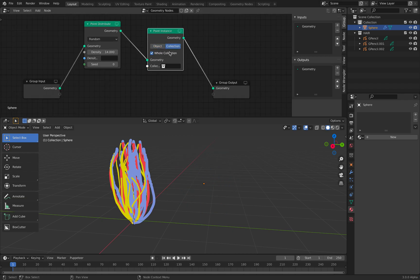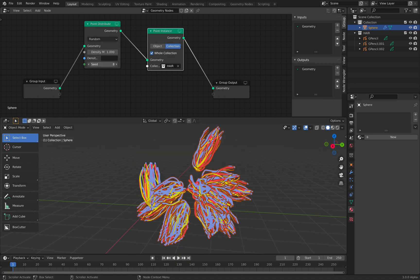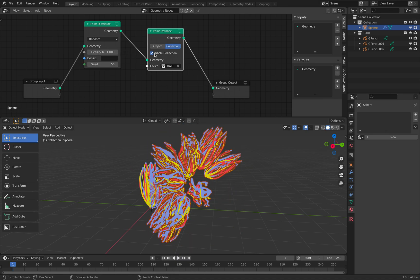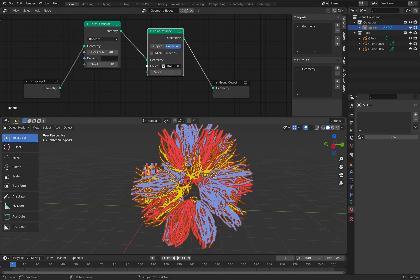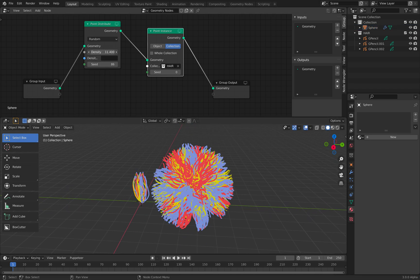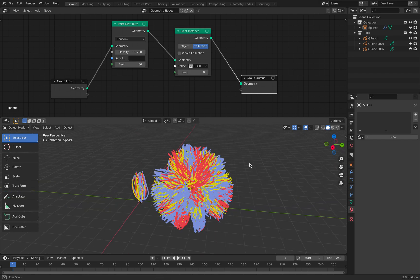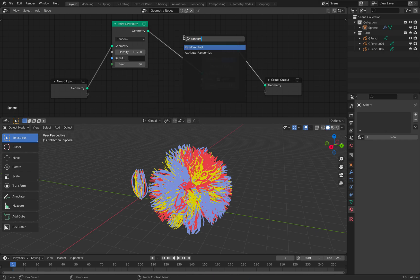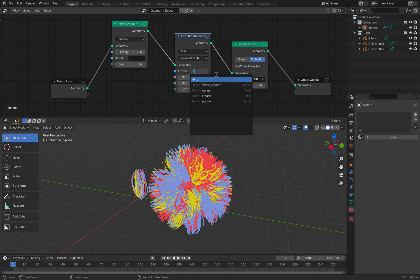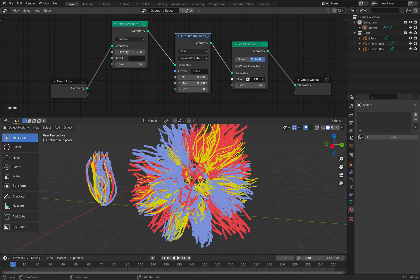You can use collections — if you choose the whole collection, it's gonna generate the hair using the whole collection. But if you turn this off, it's gonna use each single strand and then populate the object. That's already pretty cool and it's really fast as well. You can also randomize the scale, which automatically connects to point instance scaling, so you can control the scaling.